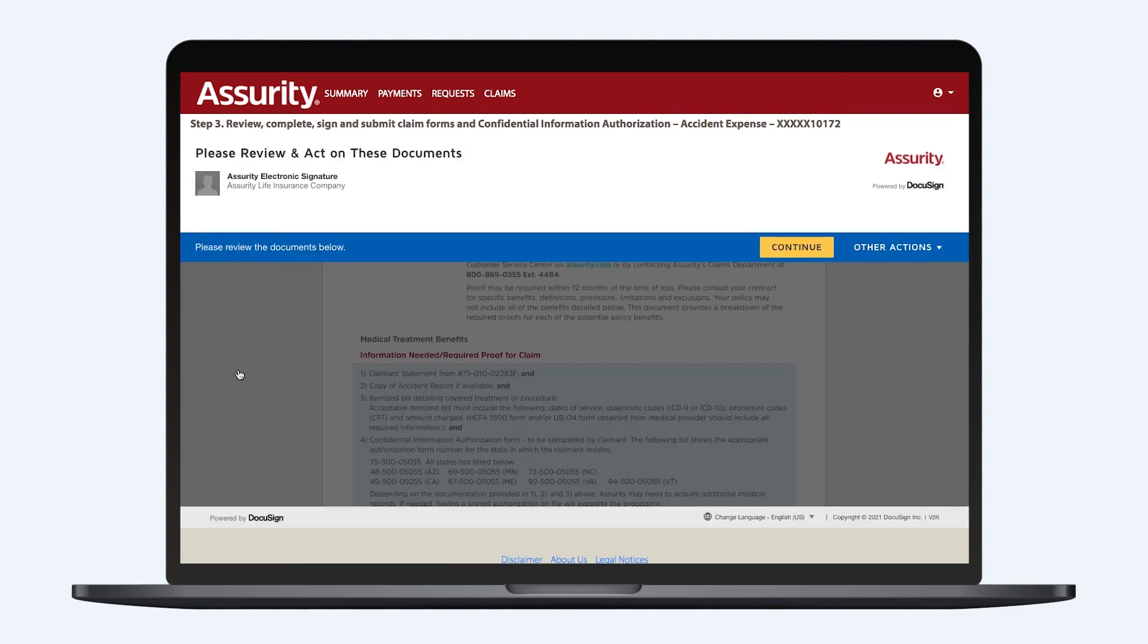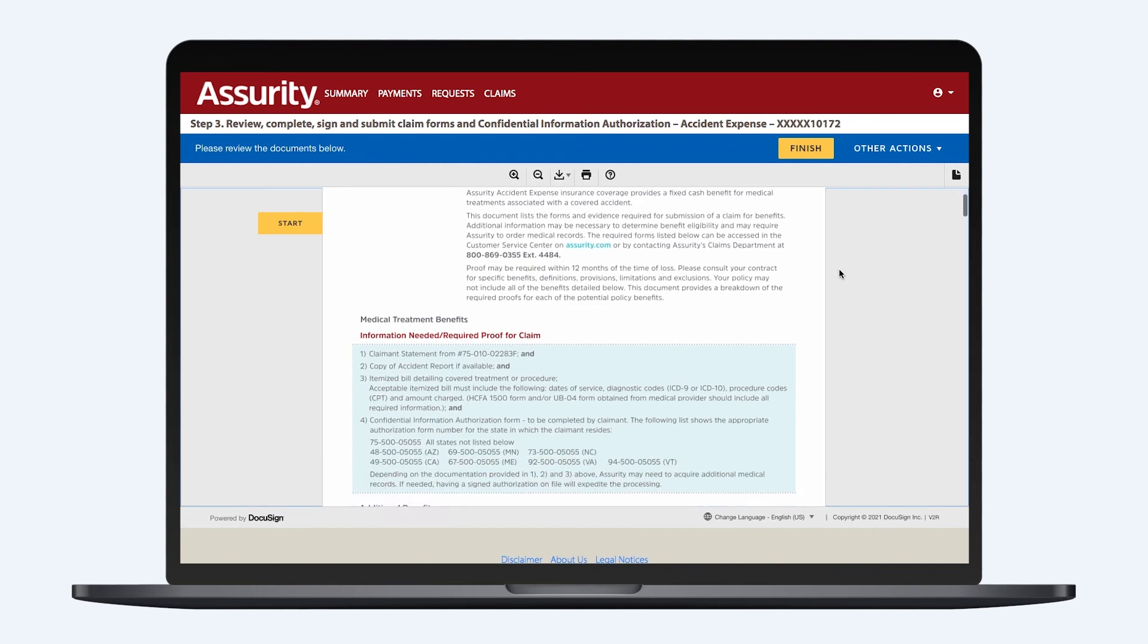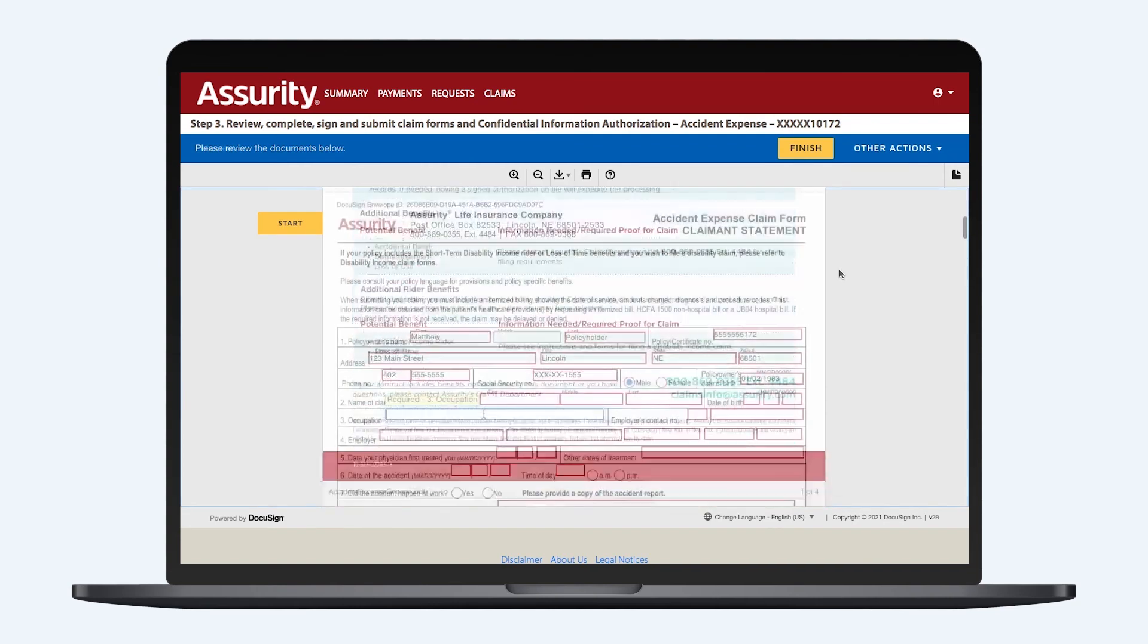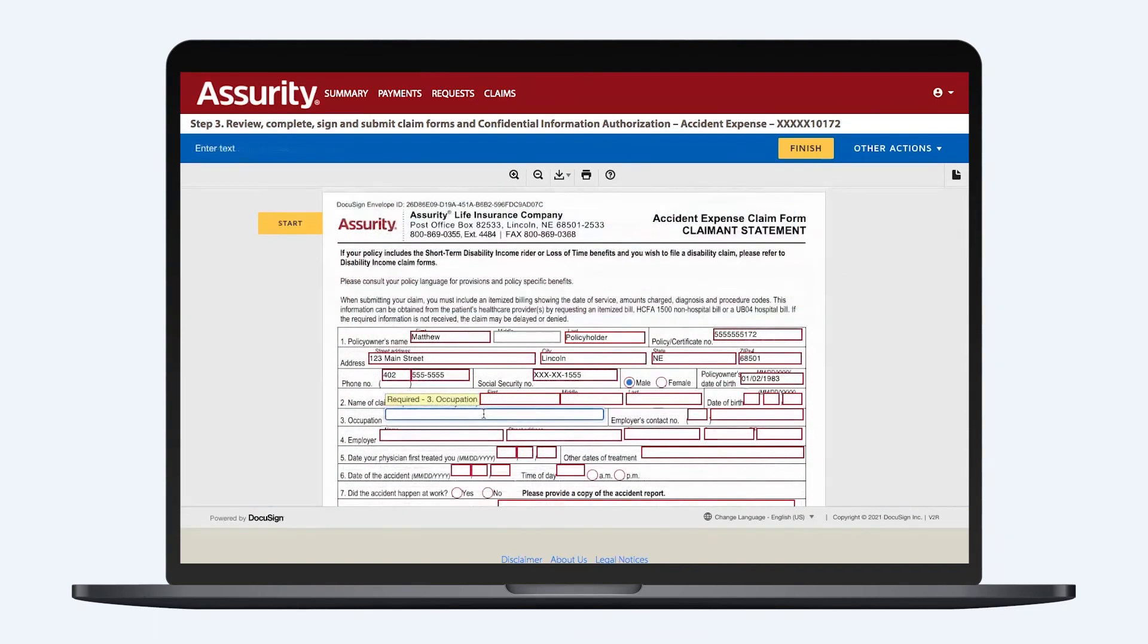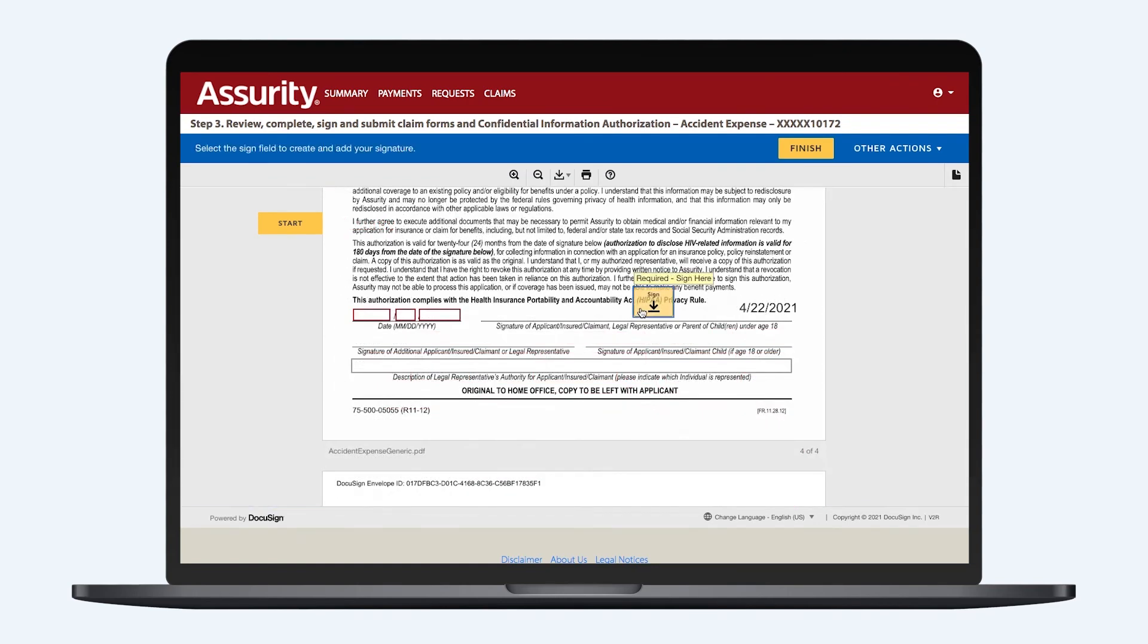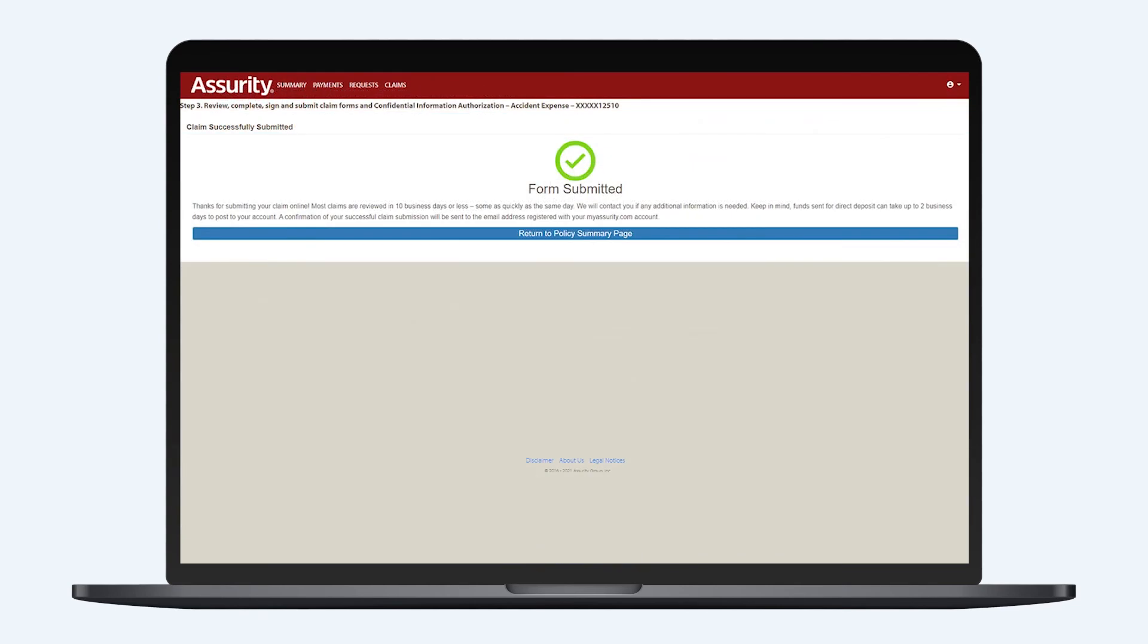Now, you'll review your claimant statement and confidential information authorization form. Fields highlighted in red must be completed before submitting. Once you've completed all forms and ensured everything is correct, clicking Finish will submit your claim. Please note that your claim cannot be processed until you finish the entire DocuSign process.